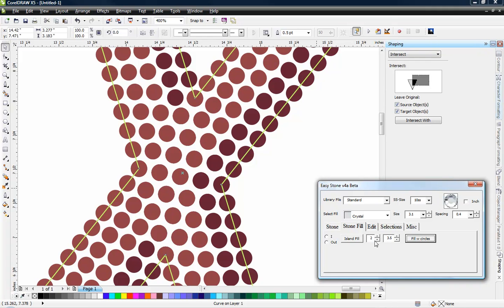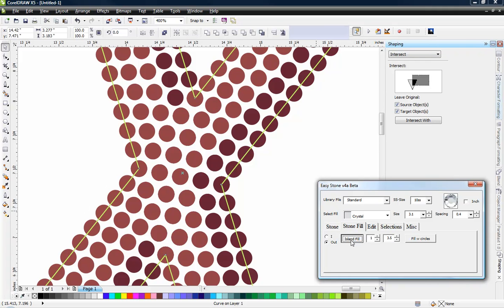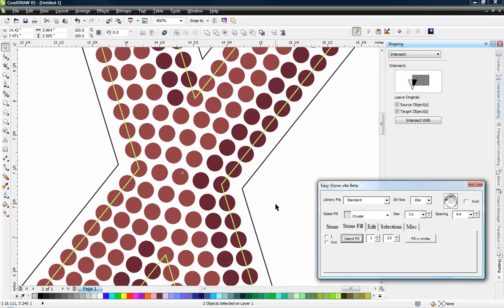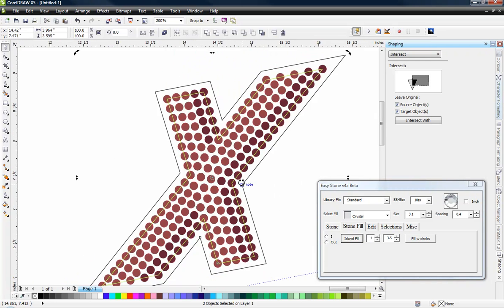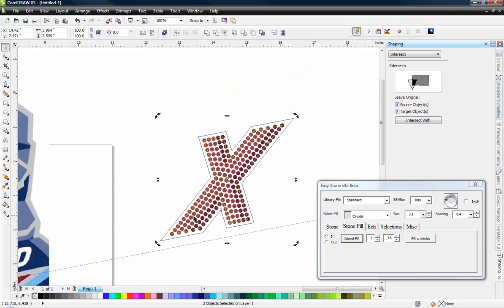Which is kind of a nice feature. Now we can obviously override that. But we're just going to go to the outside by one. So we'll just hit the island fill. And that gives us an offset of just one. And you can see that all the way around.